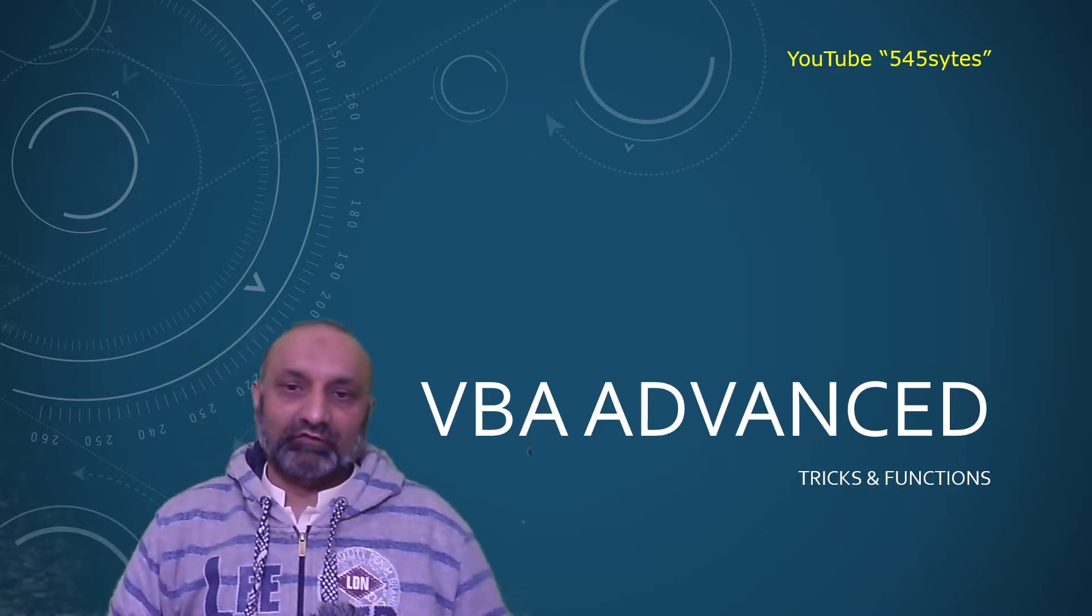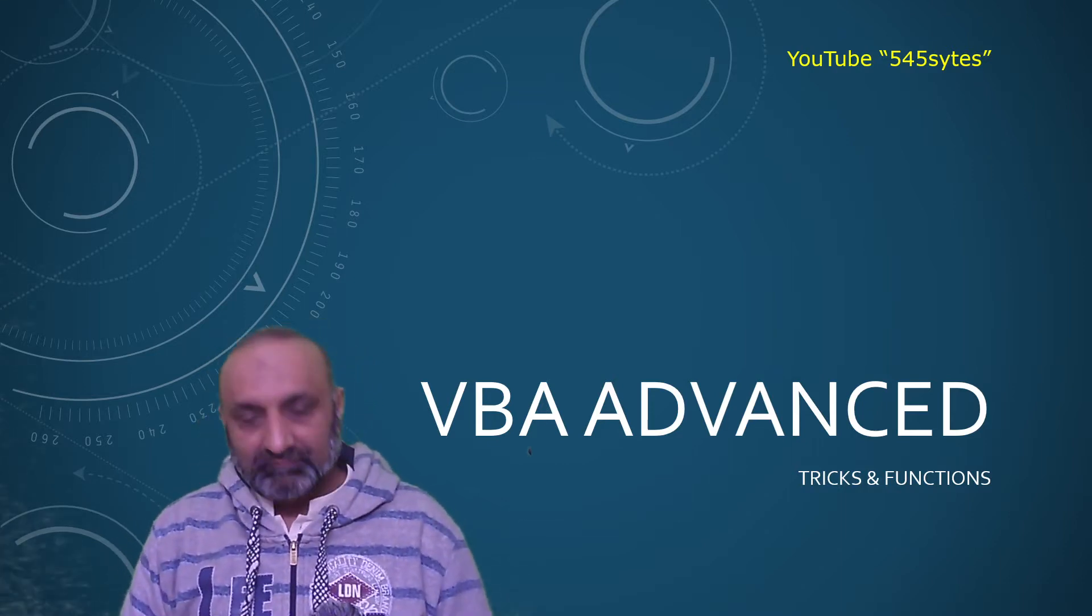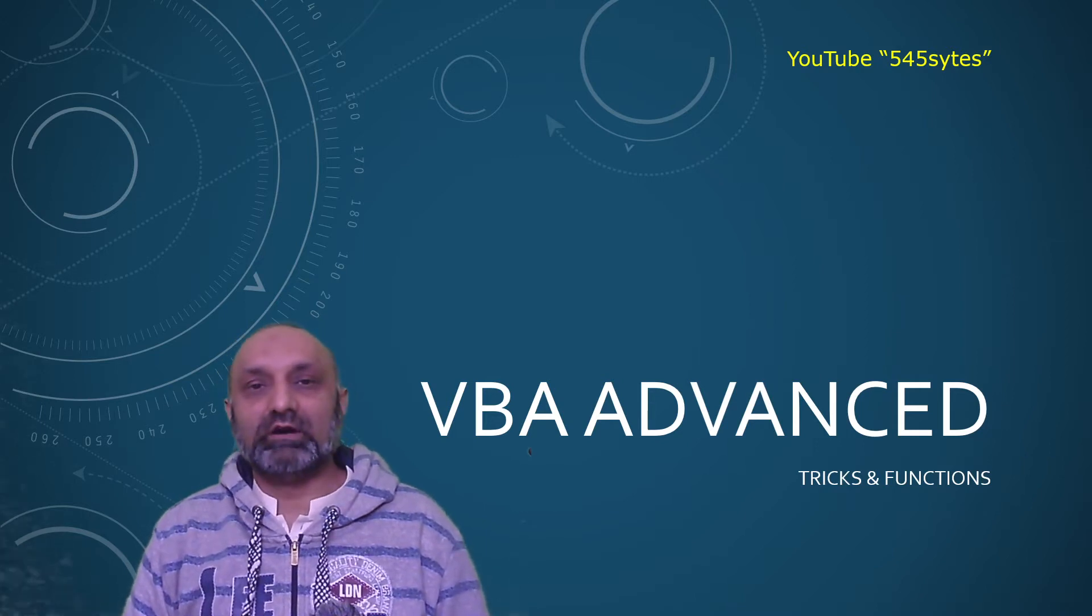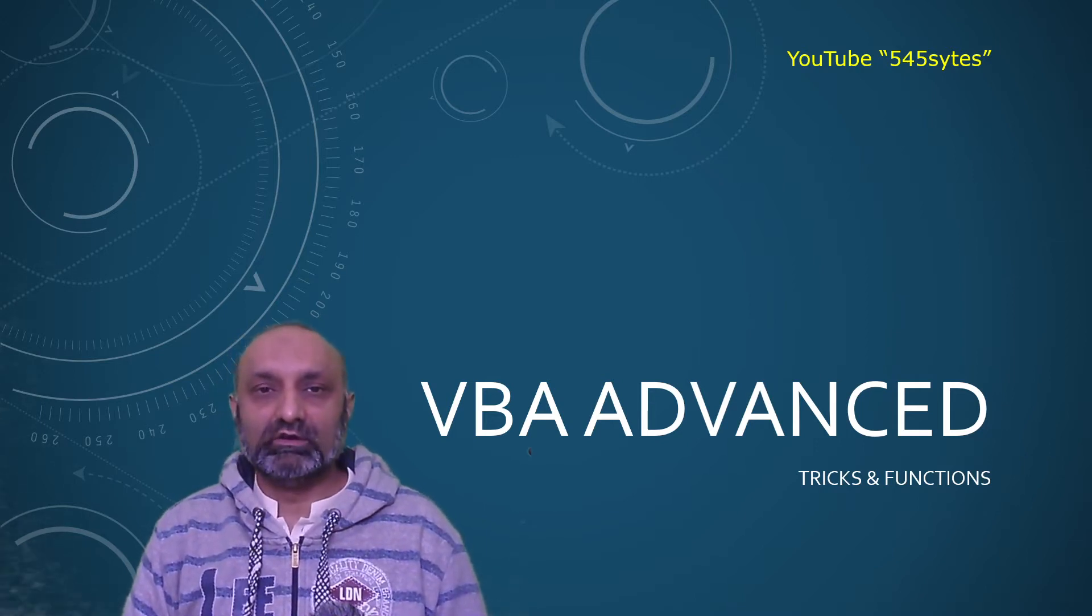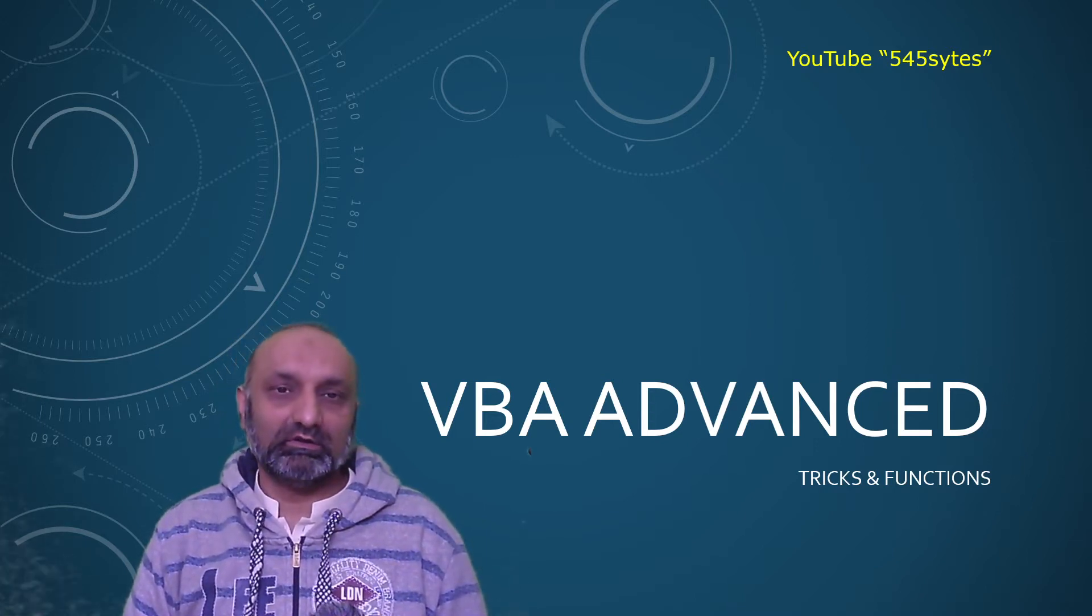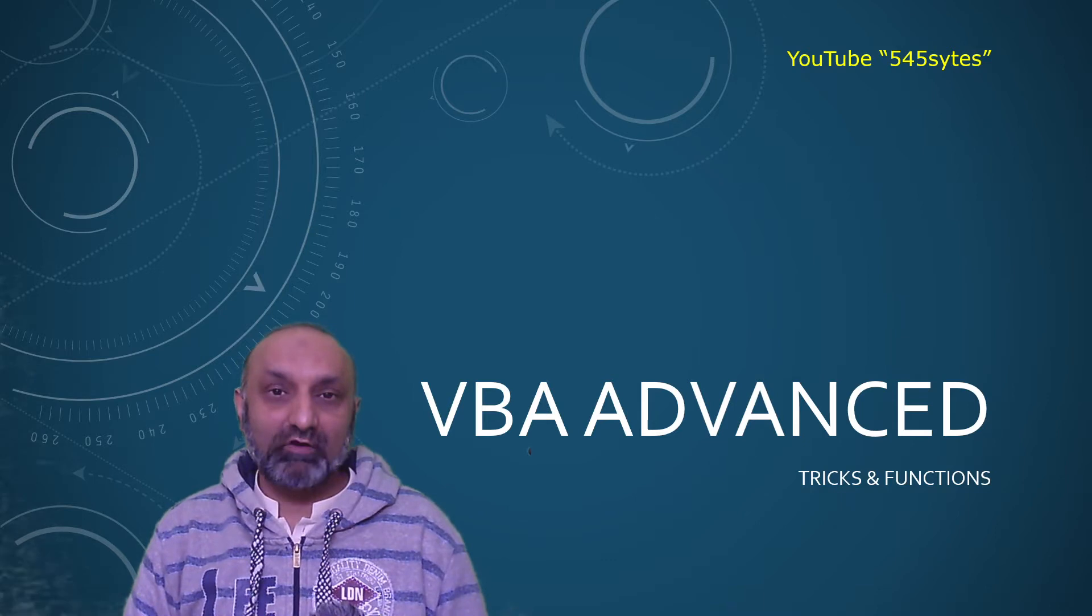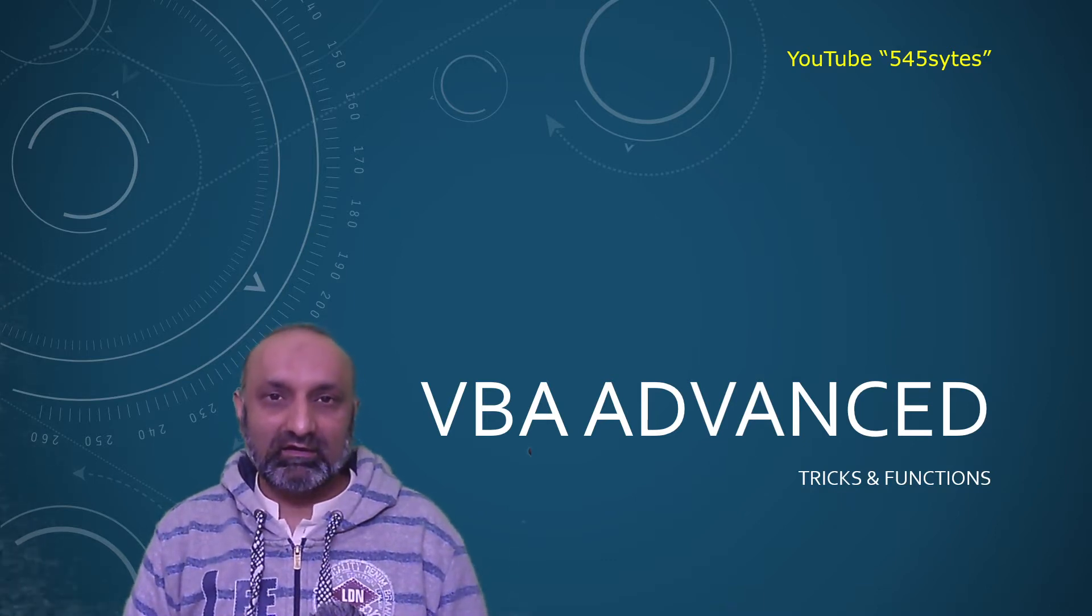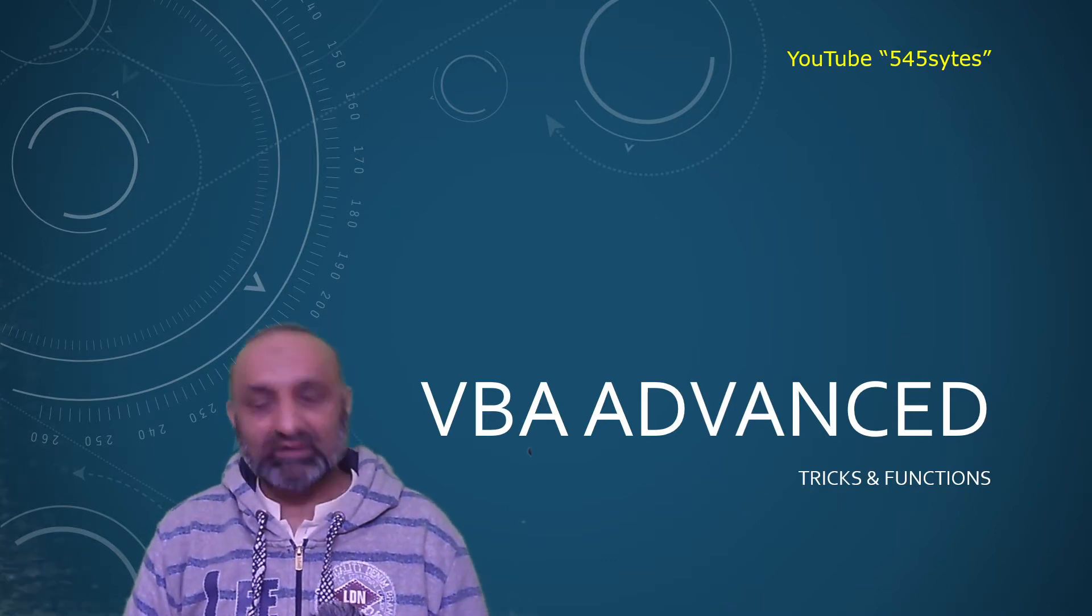Hello everyone, welcome to VBA Advanced. In this video I am going to talk about how to use progress bar in VBA model.